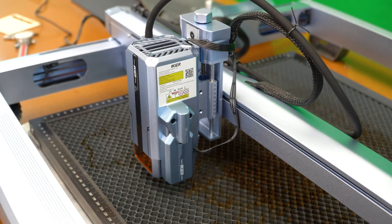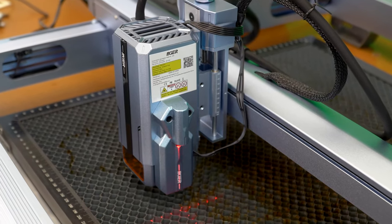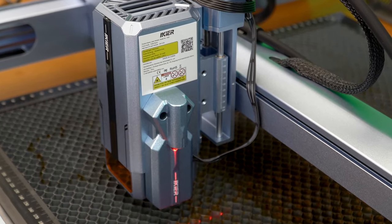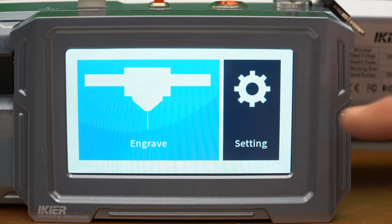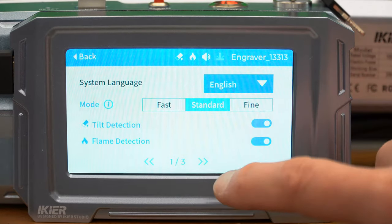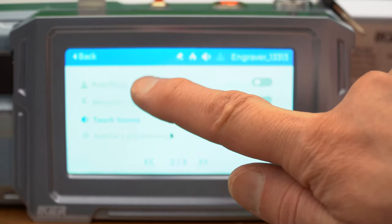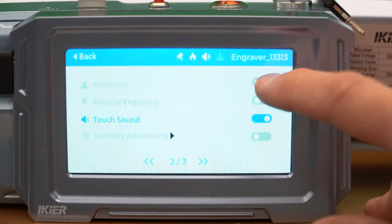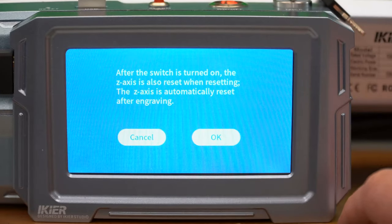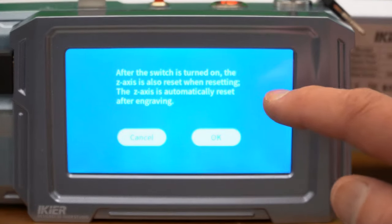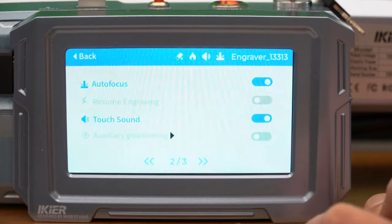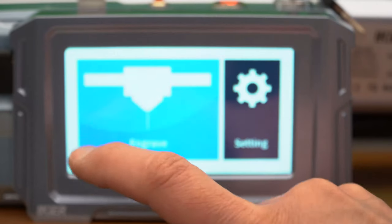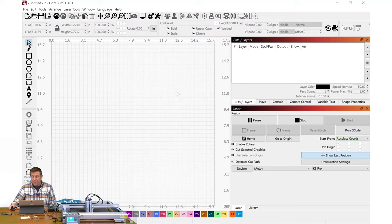Before we jump into LightBurn software, we need to make one setting change on the front display of the machine. On the touch screen, I'll go into Settings and I'm going to go into menu number two. Here the top line, Auto Focus, I'll need to have that enabled. It will tell me when I turn this on, it is going to reset the z-axis, which is perfectly okay. I'll acknowledge that by hitting OK. This is all set and I'll hit back to the main menu.